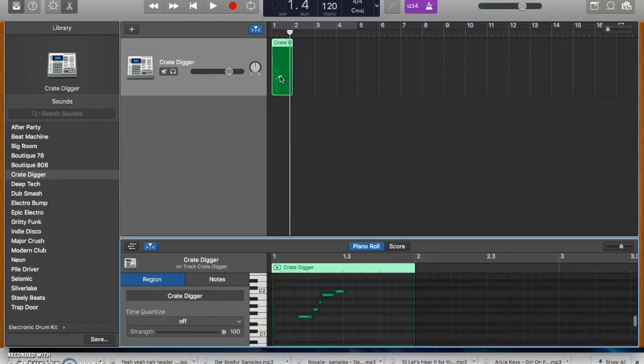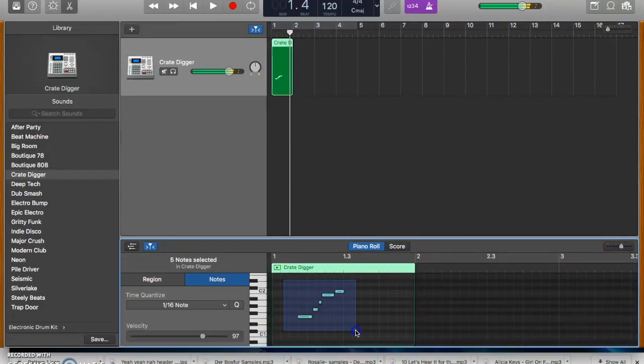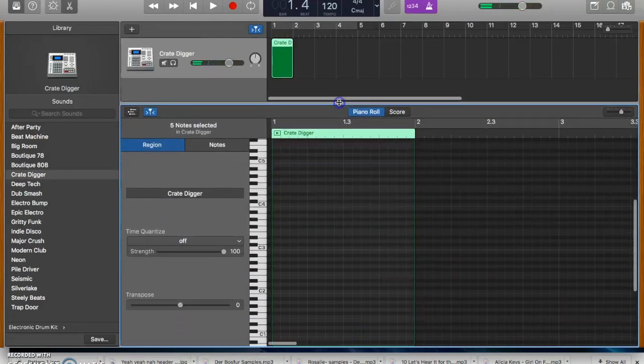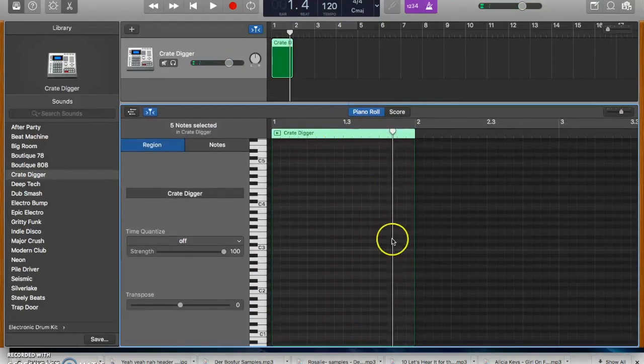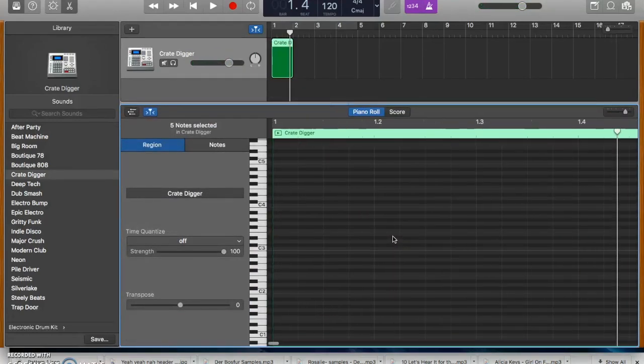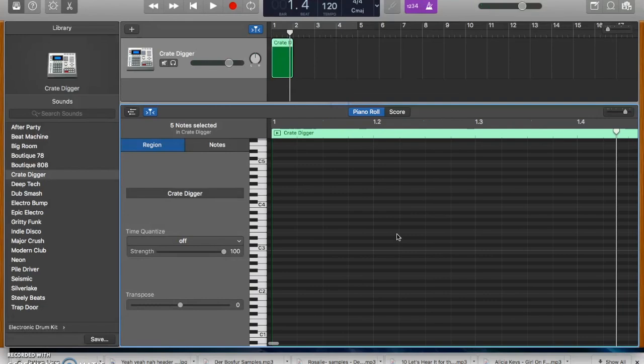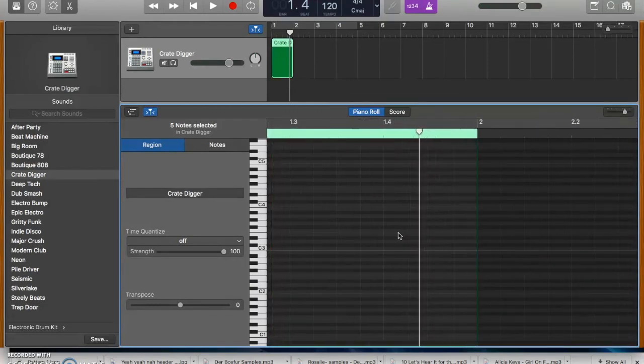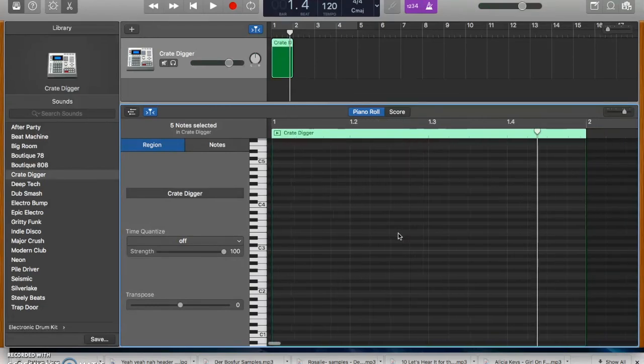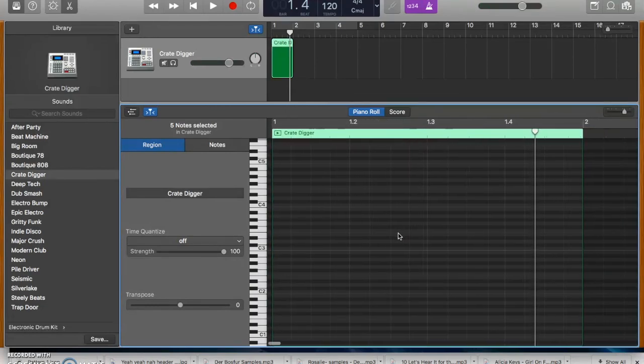When you double click on that you can just delete those drums. Don't need them. And now here is our piano roll place for programming drums. So I'm just going to adjust the size of that, get it to somewhere I can see the whole thing.